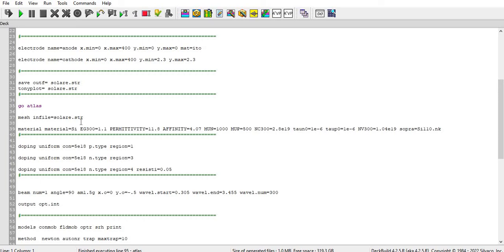And then doping of that region one, region three, and region four. And I have also defined a doping with resistivity 0.05. This is a method to define the resistivity. If you want to define the resistivity here, so you can define like this also.